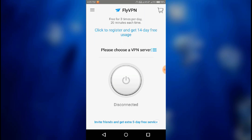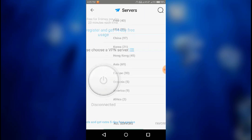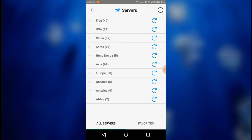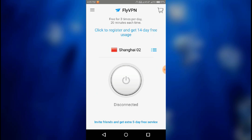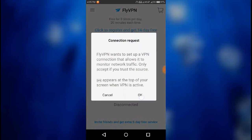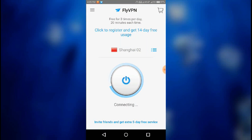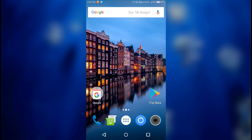Just skip the intro screen. Click on China and connect to a server which is near to you — I'm going to select Shanghai 02. And just confirm. As you can see it's been connected and a VPN symbol is shown at the top of the phone.